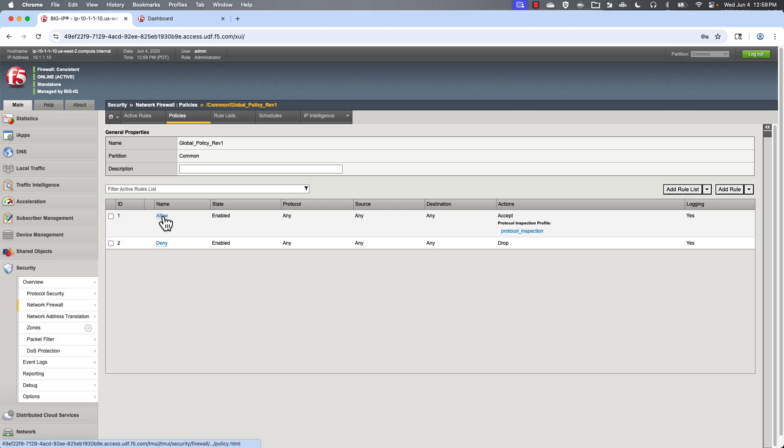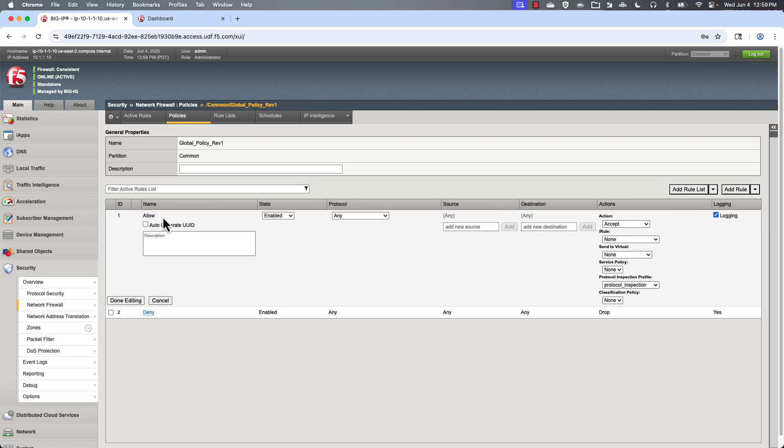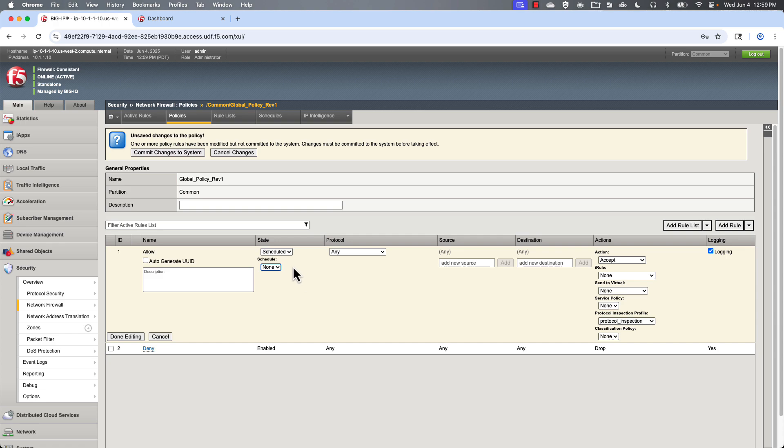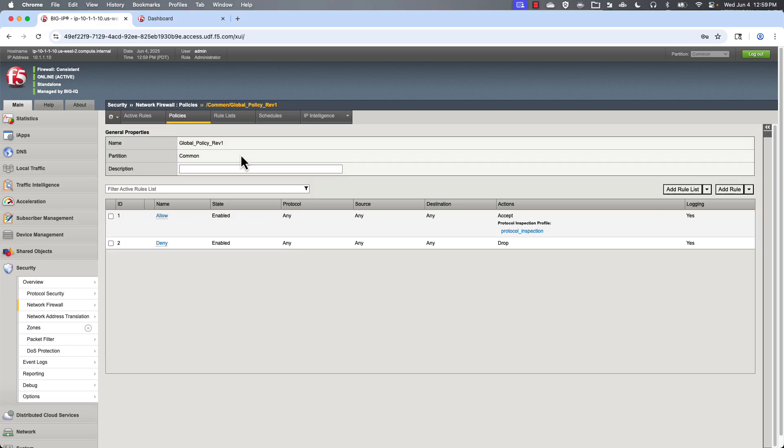If we look at the allow, we can see that you can choose different options here for enabled, disabled or scheduled. And scheduled, I'll show you this in a moment. But if I had a schedule profile set up, it'd be available here. But basically, you can set time of day and days of the week in terms of when you want this rule to take effect or not.